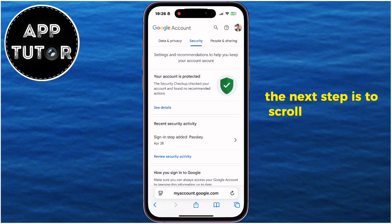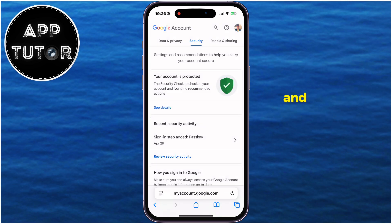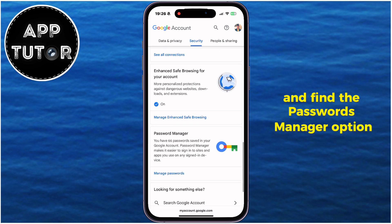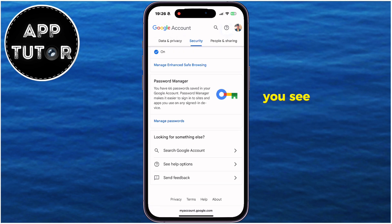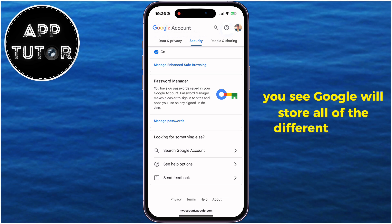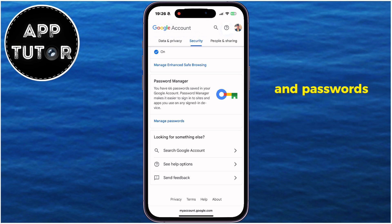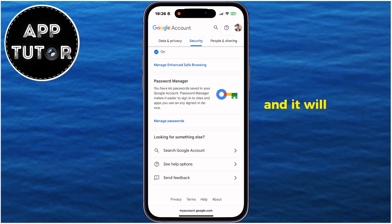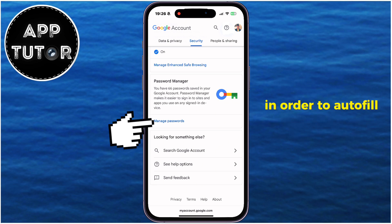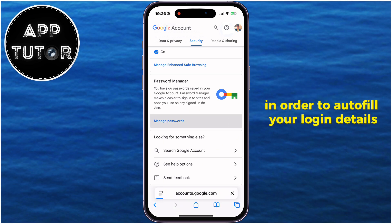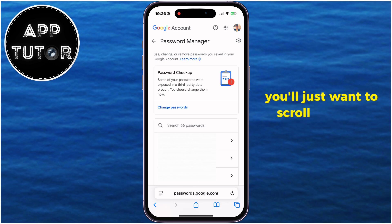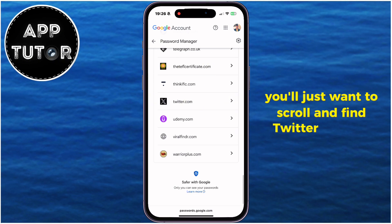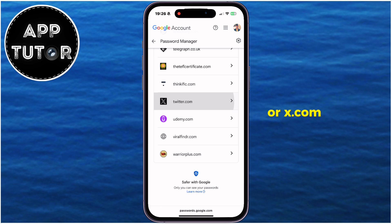The next step is to scroll all the way down and find the Password Manager option, and this is just what we need. You see, Google will store all of the different emails, usernames, and passwords which you use across different websites, and it will use this information in order to autofill your login details. So once we open this Manager, you'll just want to scroll and find twitter.com or x.com.